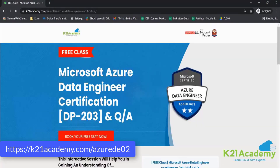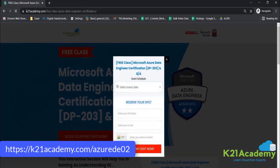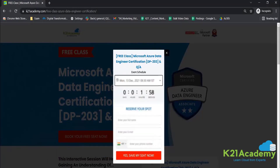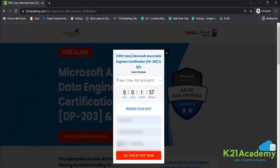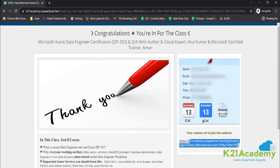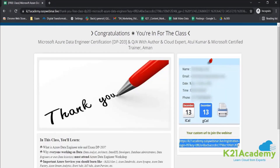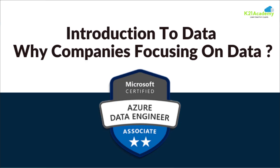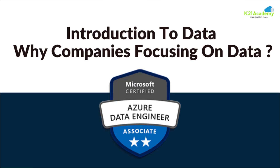To join the free class, log on to k21academy.com/AzureDE02. You'll see a screen — click 'Book Your Free Seat Now', select your event date, and reserve your spot by entering your name, email address, and phone number. You'll receive all updates via email with a calendar link. See you in the free class — keep hustling and take care.